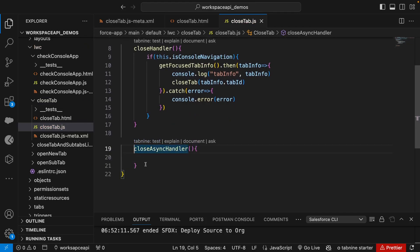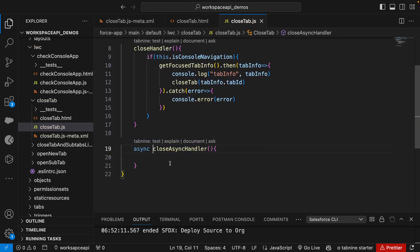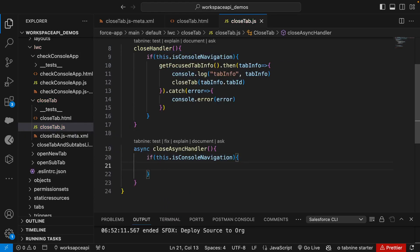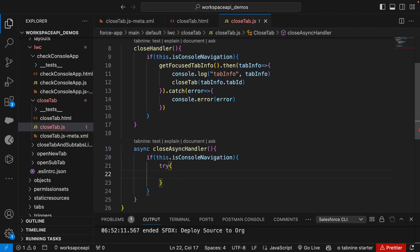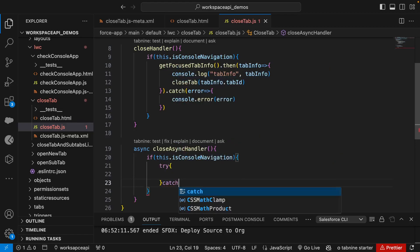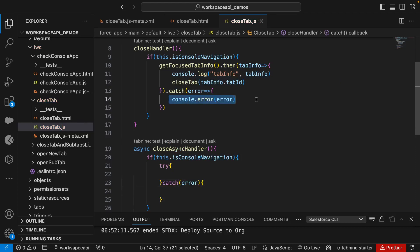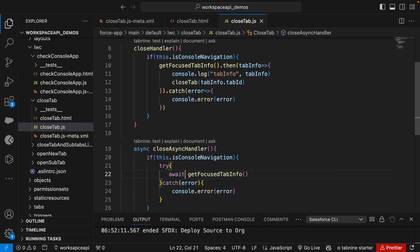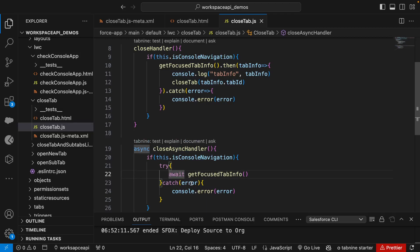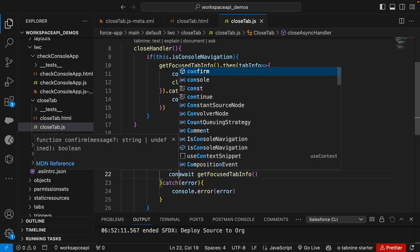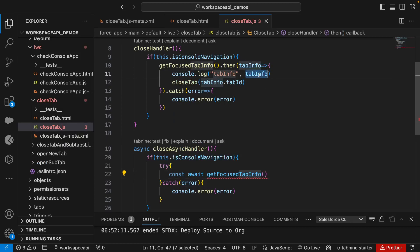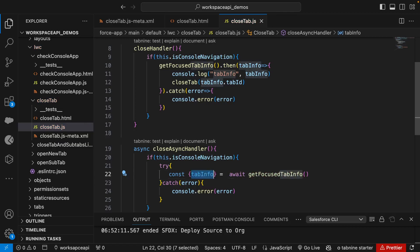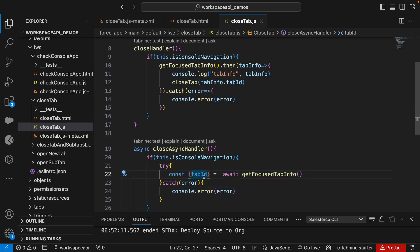So here we can say this is an async method which means it's gonna call the promise. Here we'll say if this.isConsoleNavigation, we'll use try and catch. If there is an error, we'll simply say console.error. In try, what we're gonna do is call getFocusedTabInfo. While calling, because it's an async approach, we need to use the await keyword. Await keyword only works inside the async method. Once the response comes, we can use tab info here or we can directly do destructuring with tab ID.